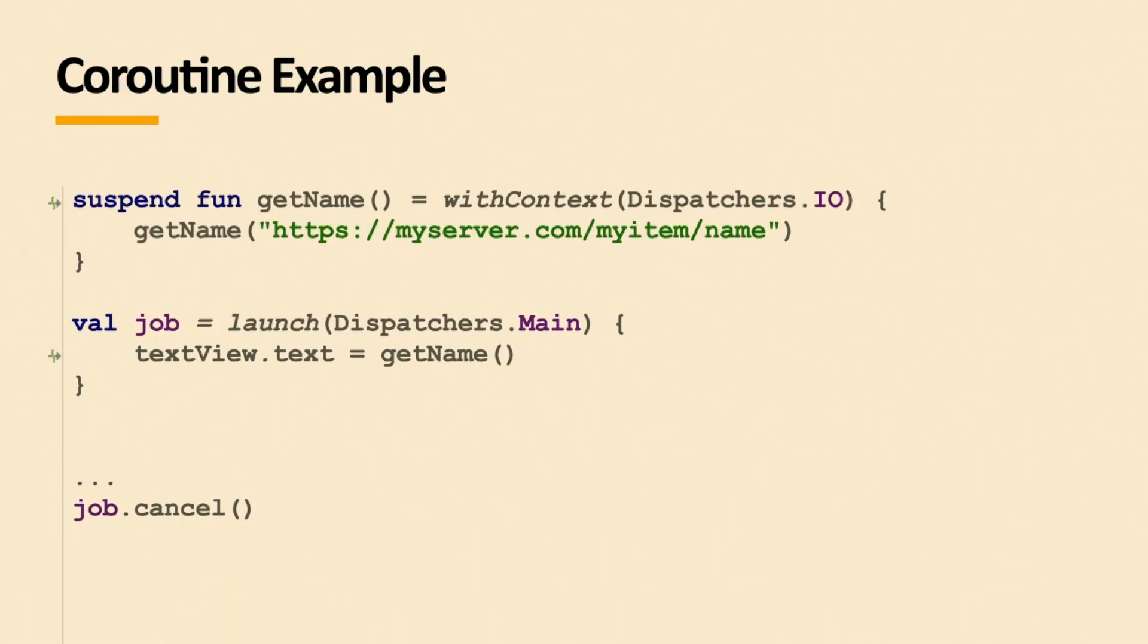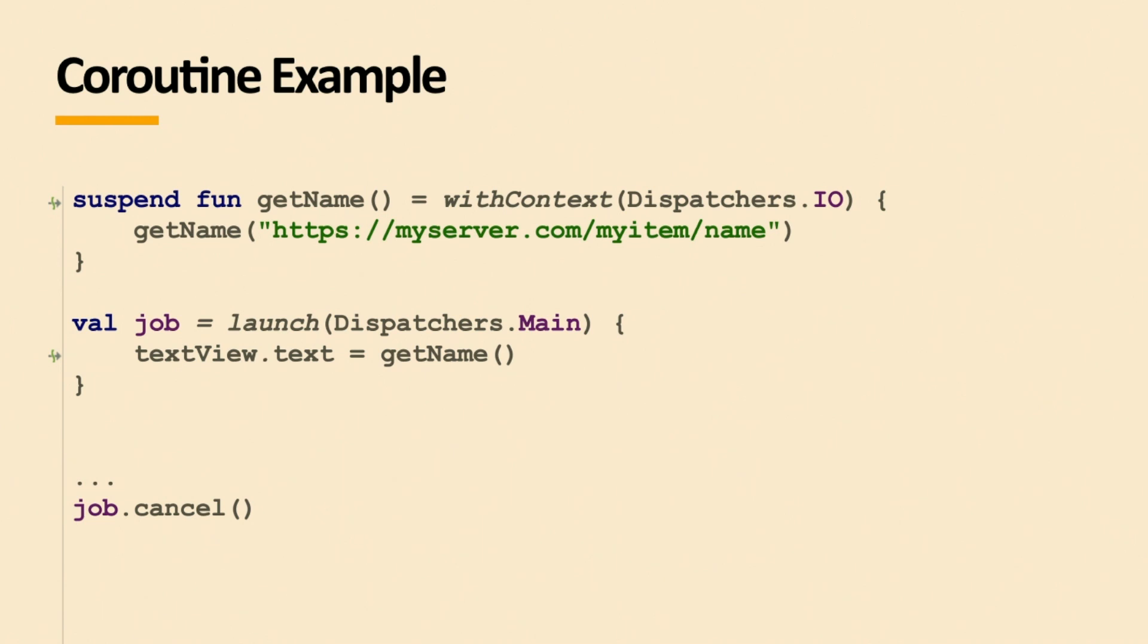So how does the previous example look like in coroutines? Well, just the get name, suspend fun, that is like the keyword you need to use. So this thing is executed on the background thread, but I just call it. I don't have a callback. So what happens here, my main thread stops here, calls this thing, and when this thing returns a value, my main thread just continues here and assigns it to the text, and this is shown in the text view. Totally different way of going about it.